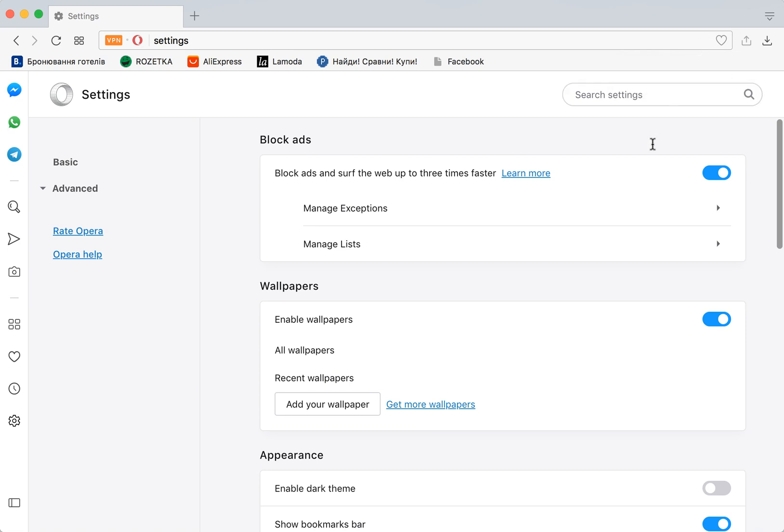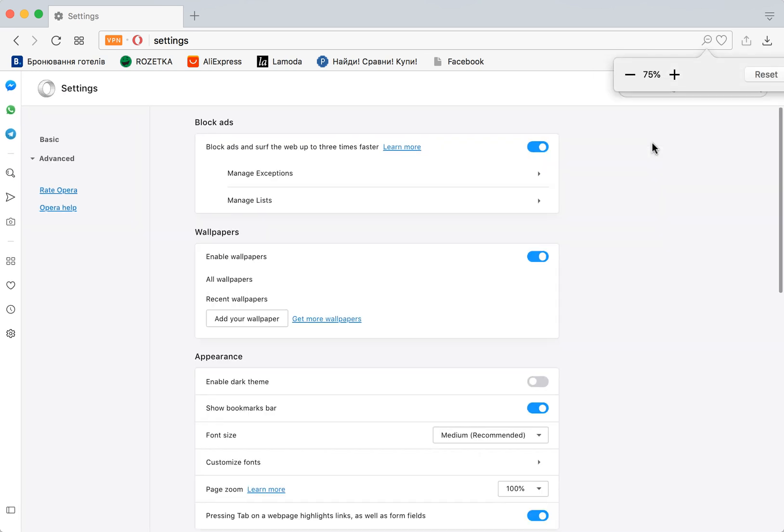If you see this icon, it means it's either zoomed out or zoomed in, and you can just click Reset.